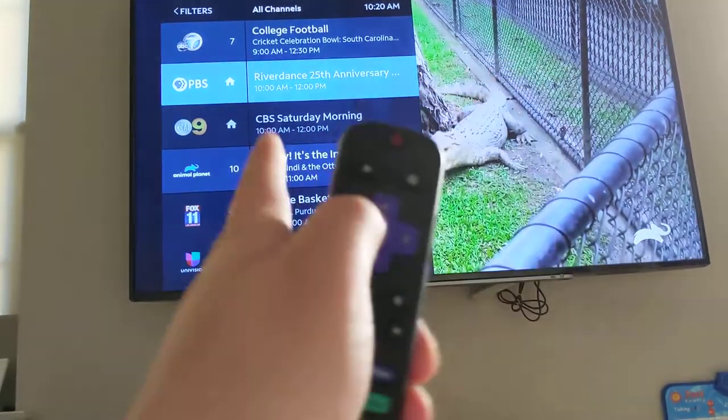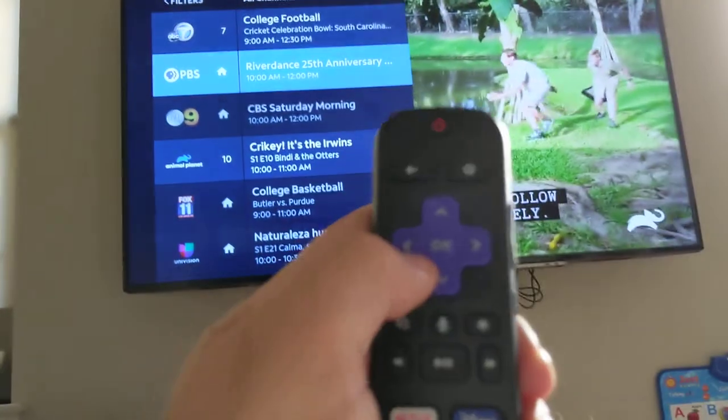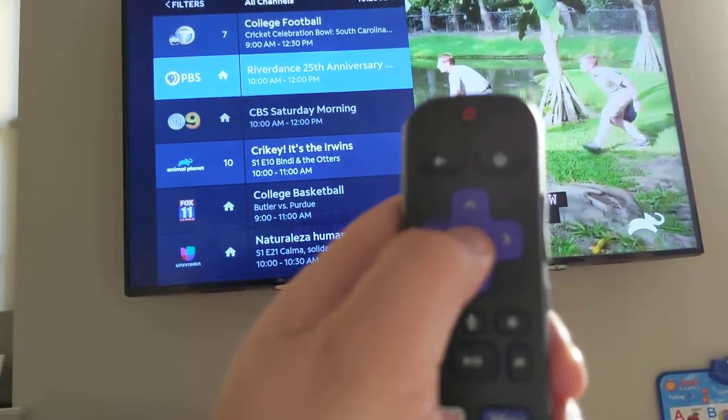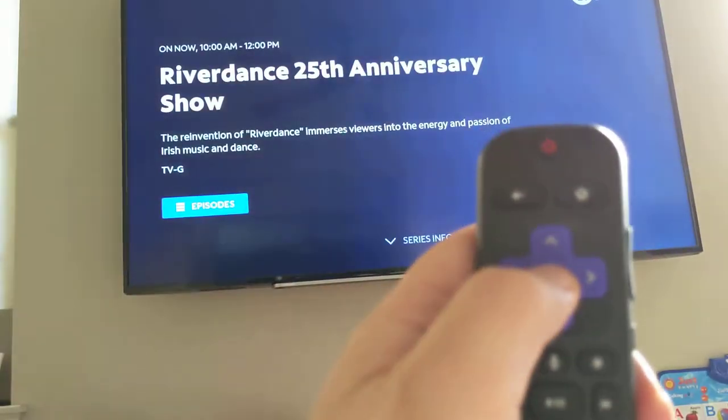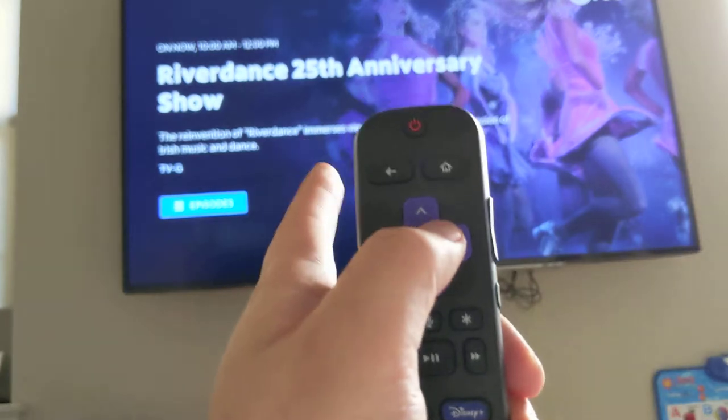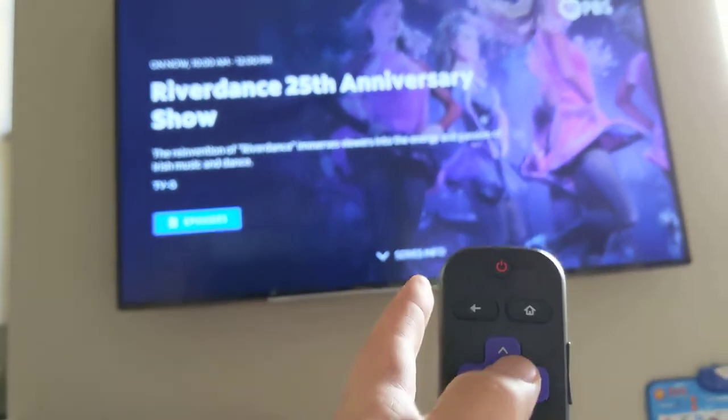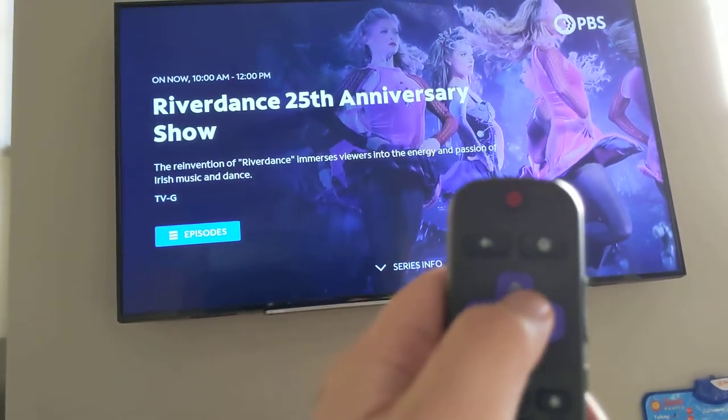So let's say I want to watch PBS now — I'm just going to press OK. And if it was available, it would take me to PBS.